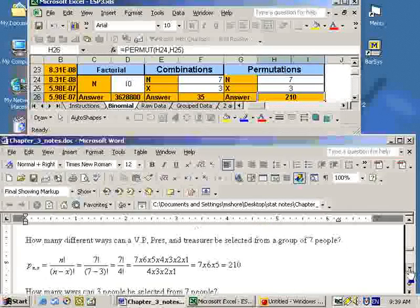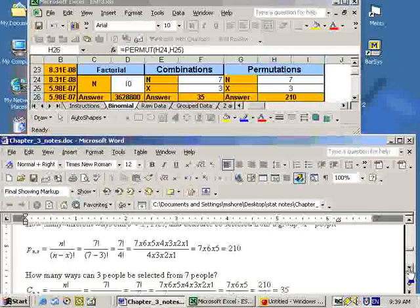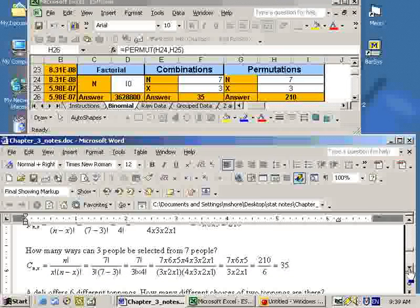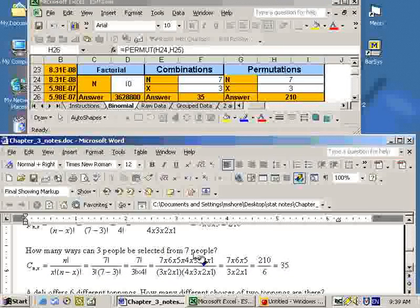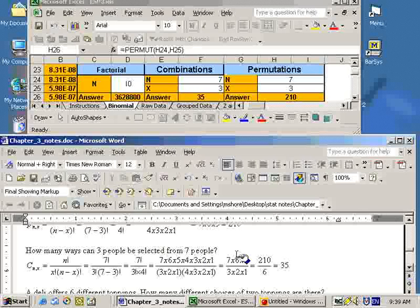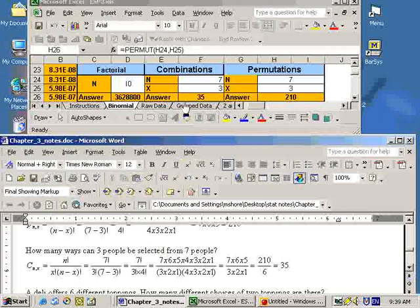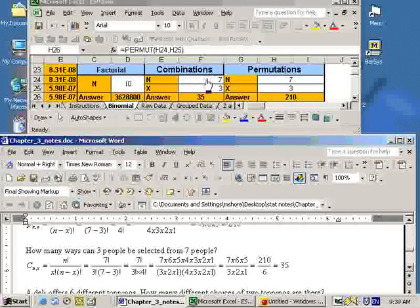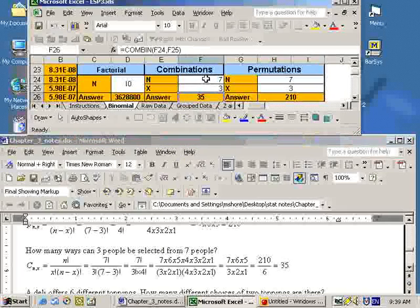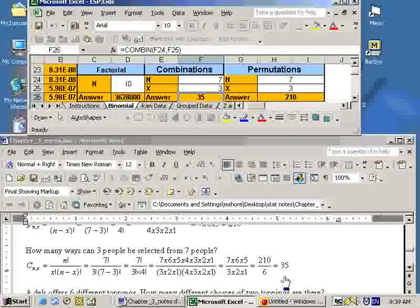The next question said, how many ways can you select three people from a group of seven people? No order specified. Since no order was specified, order didn't matter, so it would just be a combination of seven people taken three at a time. And we just put in the seven and the three right here, and we get our answer of 35.